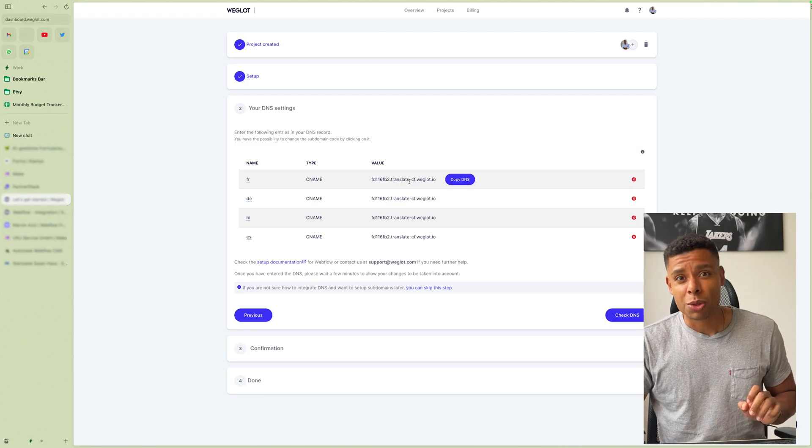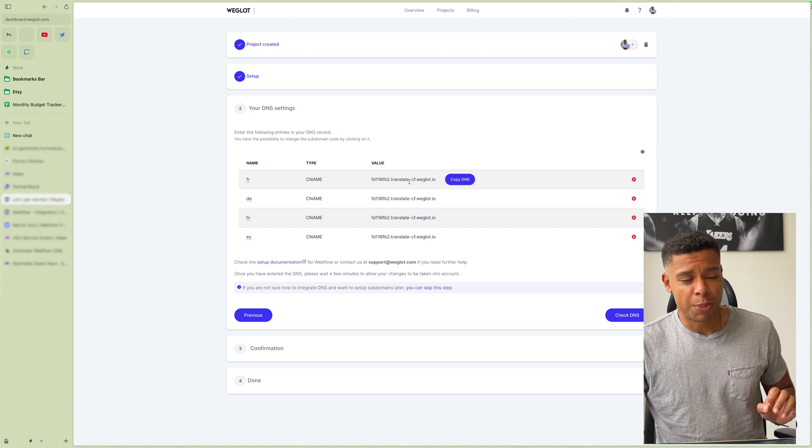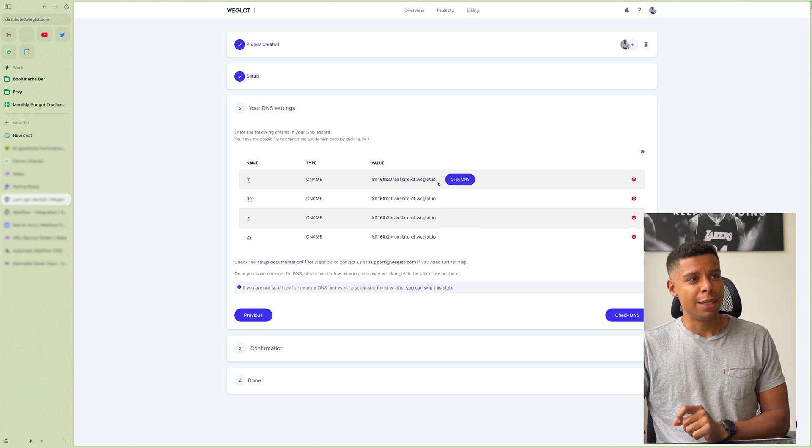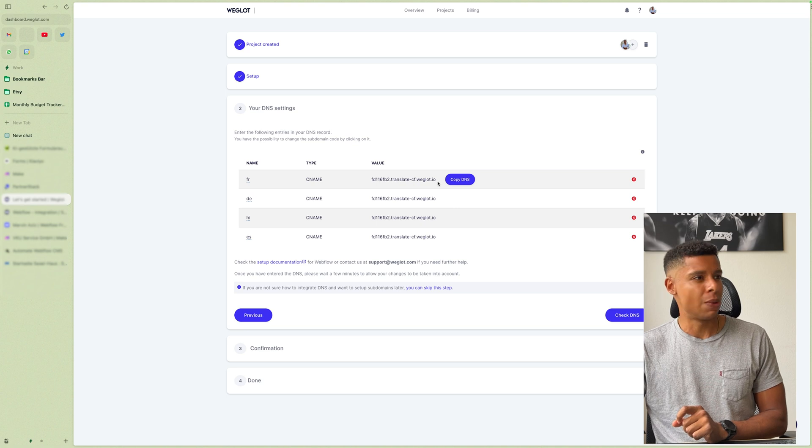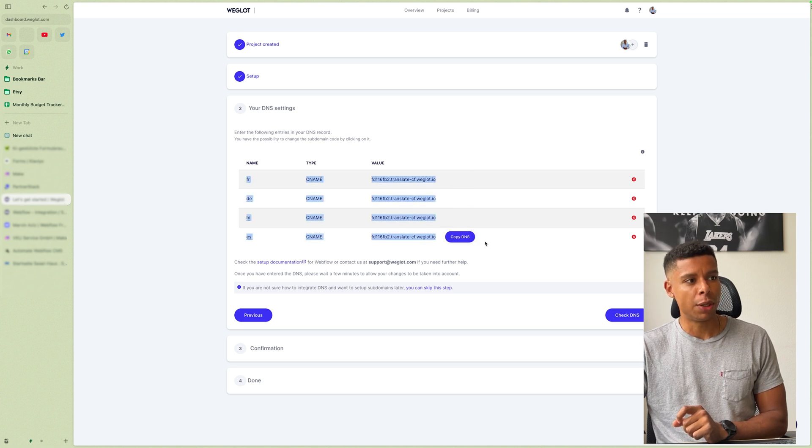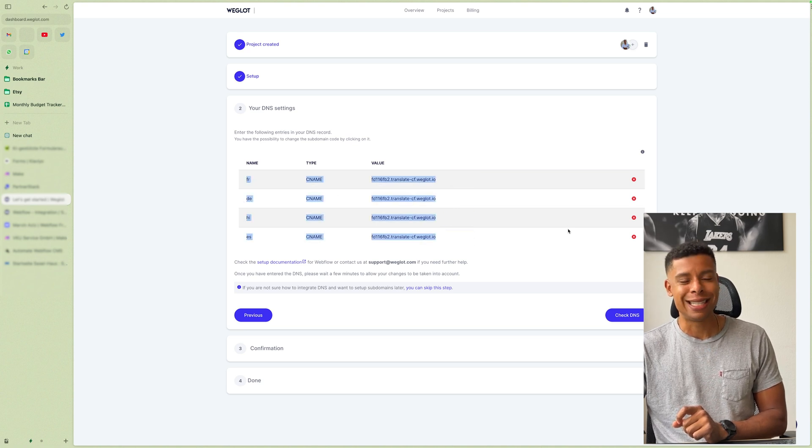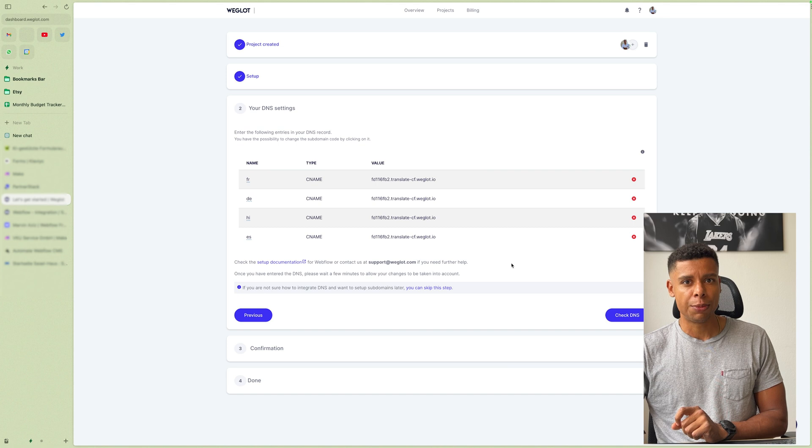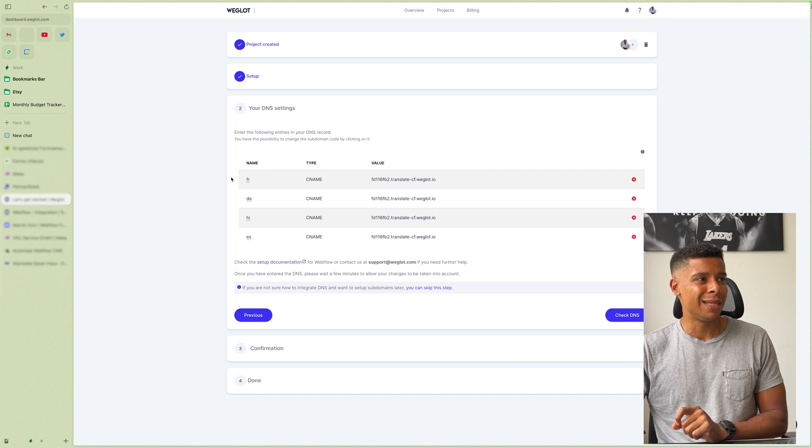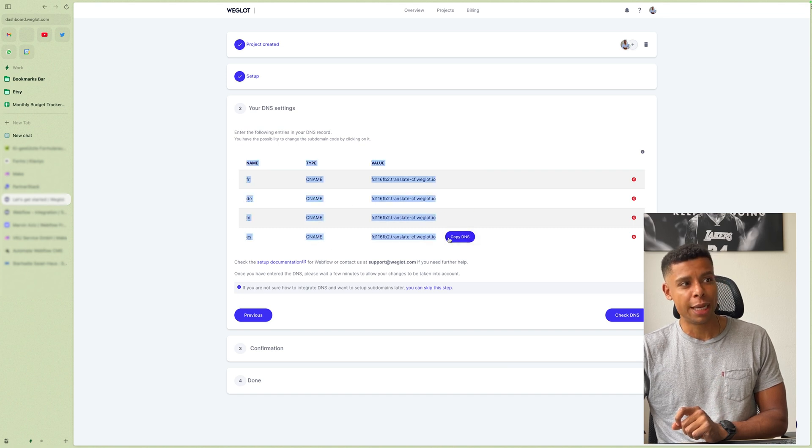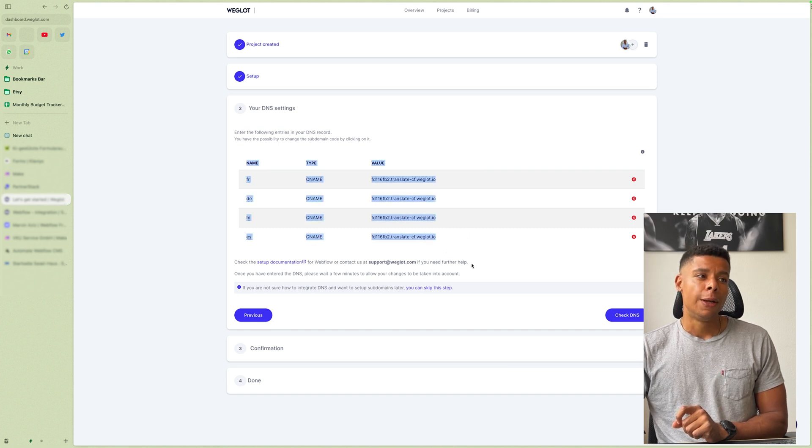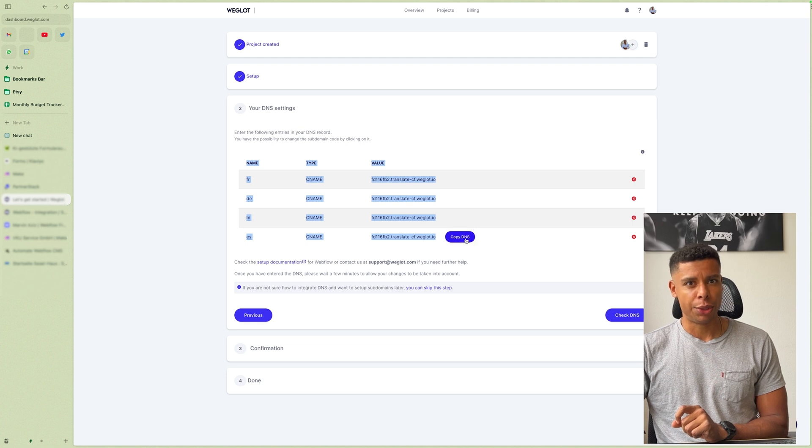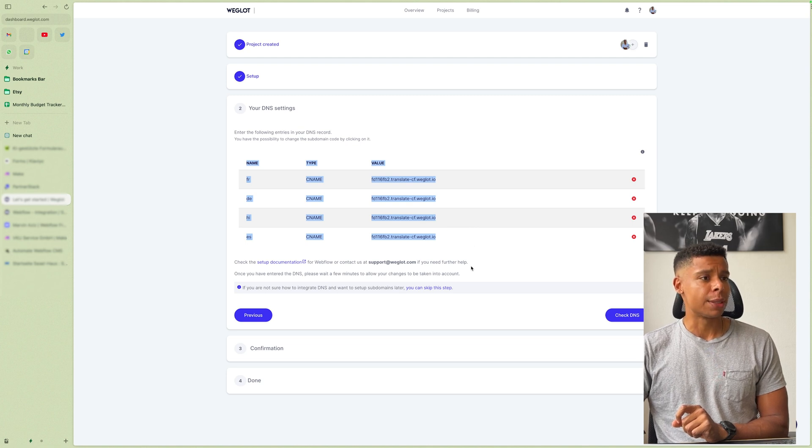I'm quite lucky because my host, my hoster is managing all of this. So I was just able to copy all of that stuff and send it to them. But just so you know, these are additional entries. So you simply add them to your DNS records.